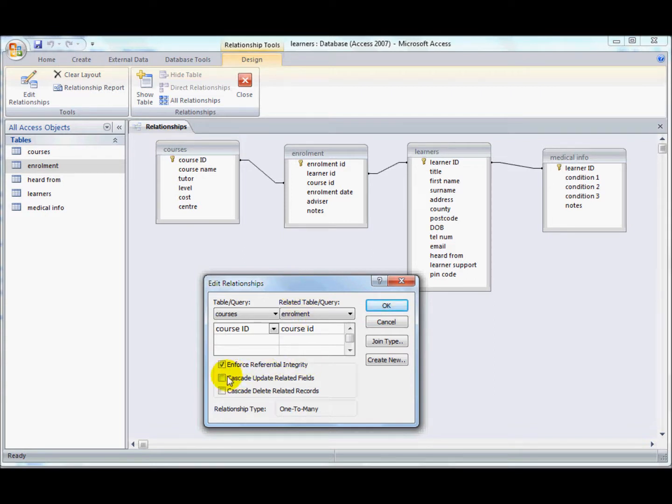So it's quite common to find that referential integrity is ticked when you're creating any relationship. A good database design will make sure that doesn't happen as well.